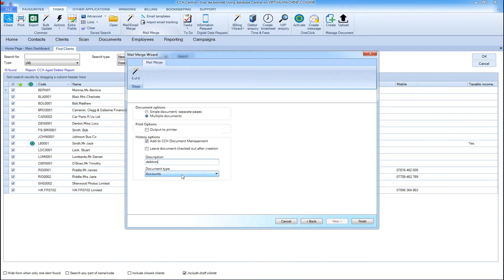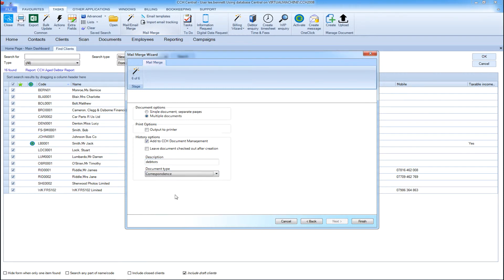The advantage of producing multiple documents is if you have CCH Document Manager, then the correspondence will file automatically within that client's record.